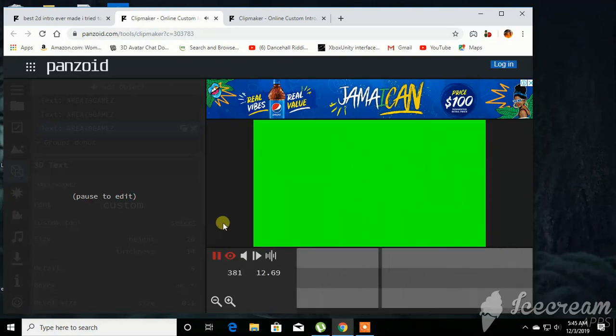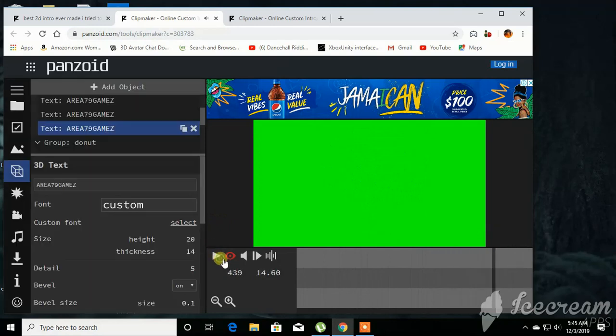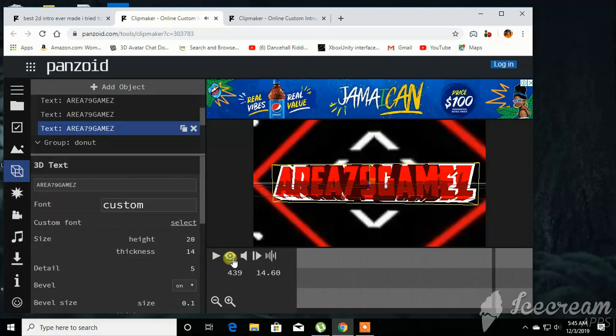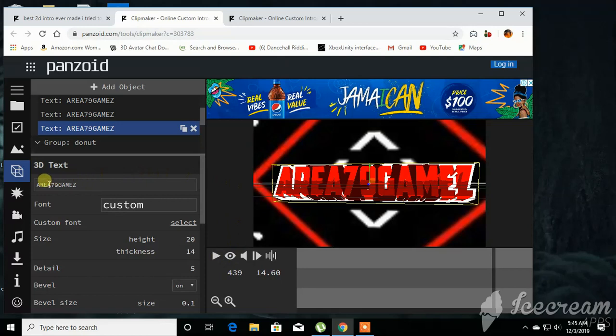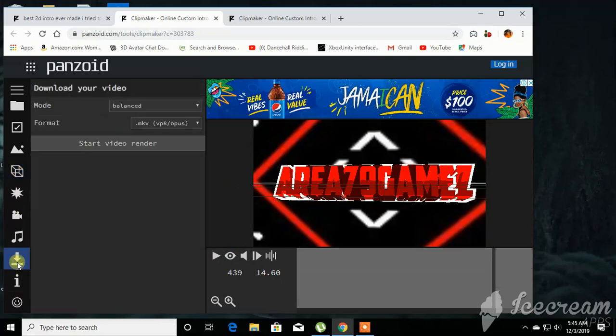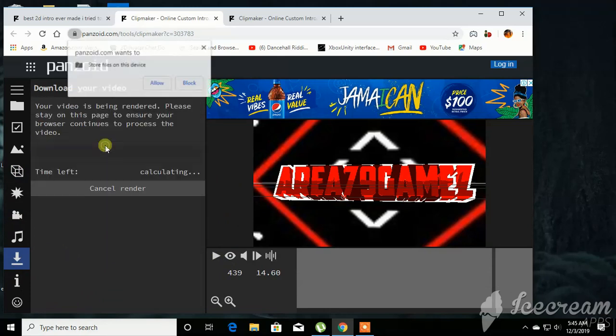So there you go. And after you have done that, you want to untick those and you want to click download here. When you click download, it's going to ask you to start render, start video render. You click start video render.